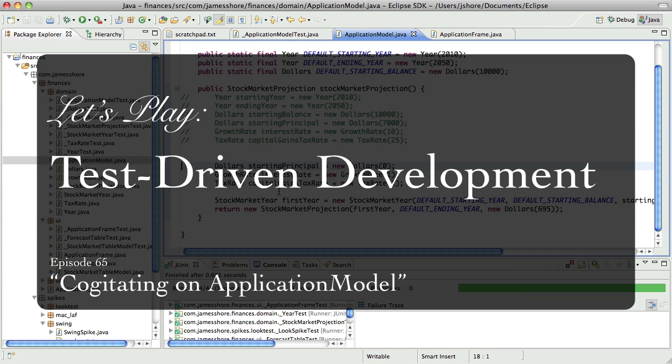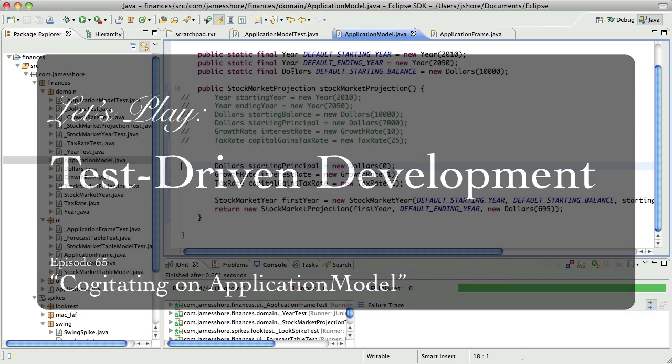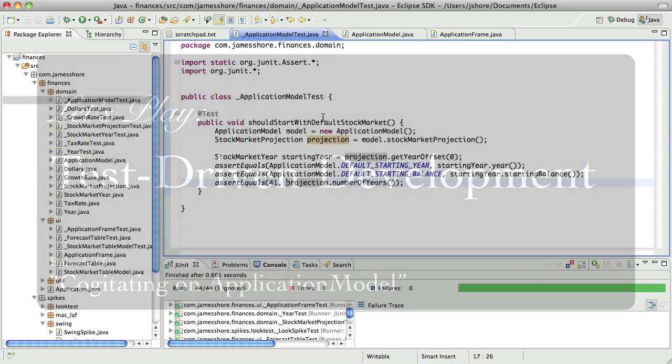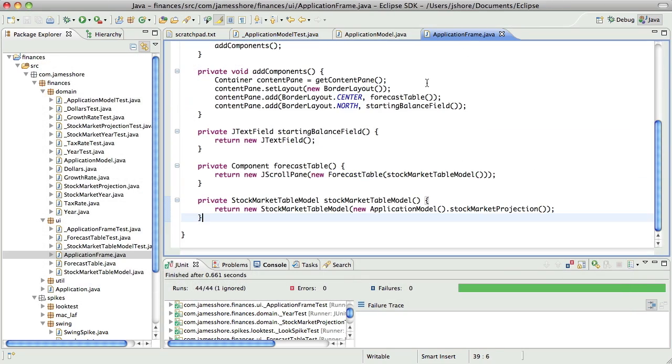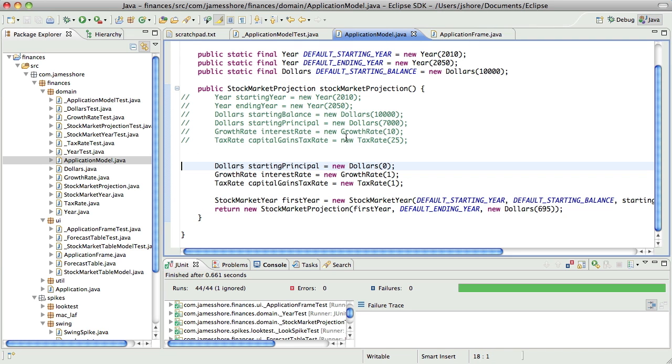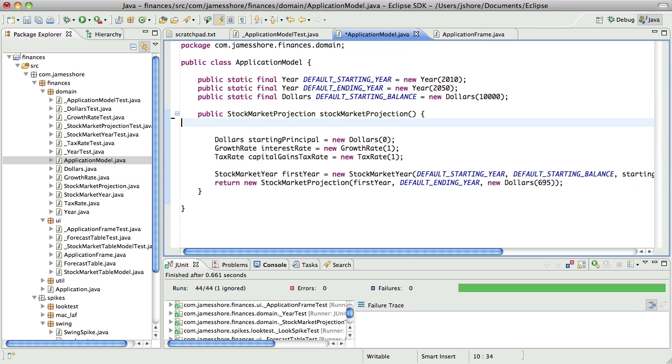Hello, everybody. This is James Shore with another test-driven development video. Last time, we got the application model working in a really bare-bones form and integrated into application frame, again in a really bare-bones form. Now I'd like to just continue that work and make it a little more sophisticated.